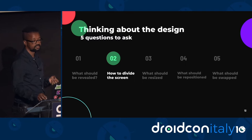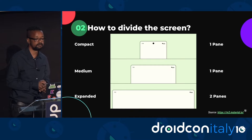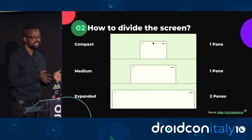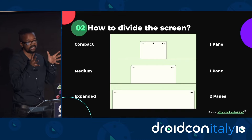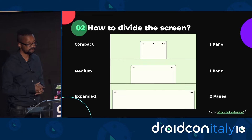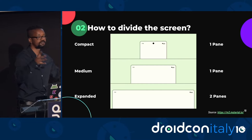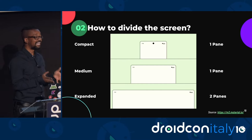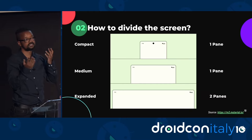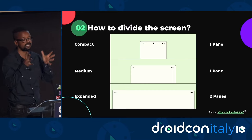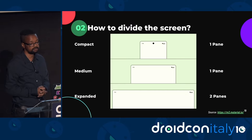The second question is how to divide the screen. The use of panes works best on certain window size classes — compact and medium work best with a single pane, because the amount of screen space is quite limited compared to an expanded window size class. On an expanded window size class, having two panes works best because you have more space. In a medium layout, you can add two panes, but if both panes require more space than is available, it's recommended to use a single pane for medium.